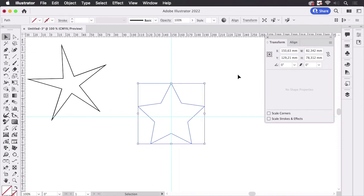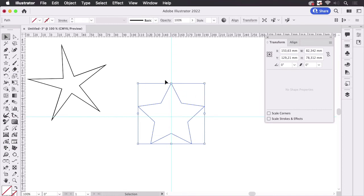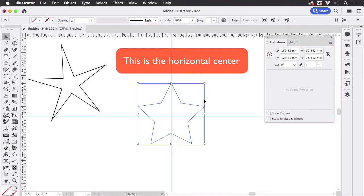And you see this bounding box has its vertical center here which is on the guideline, but